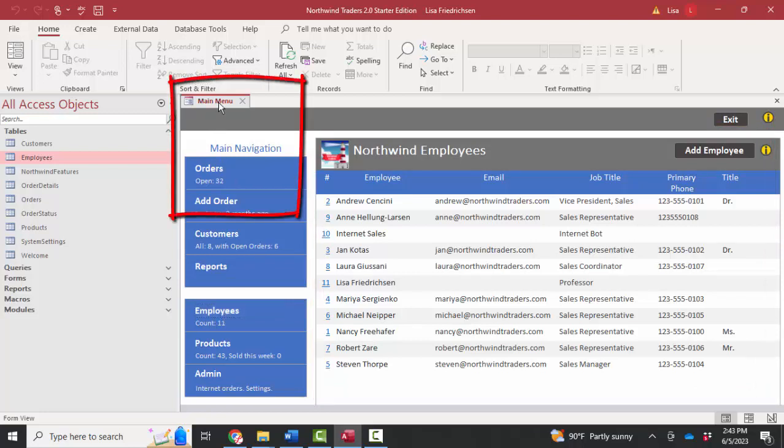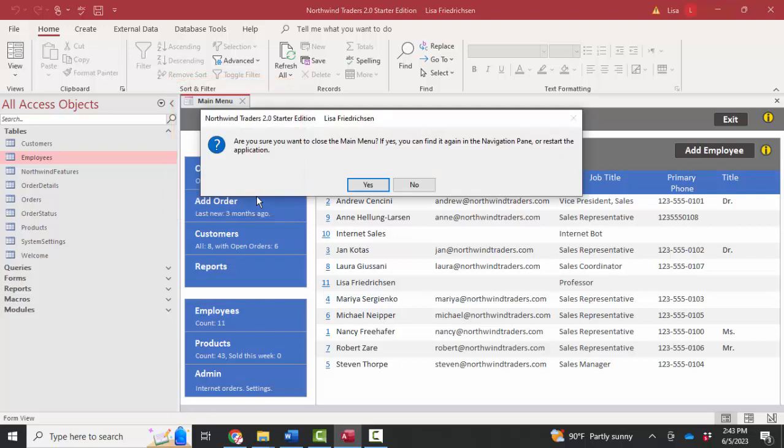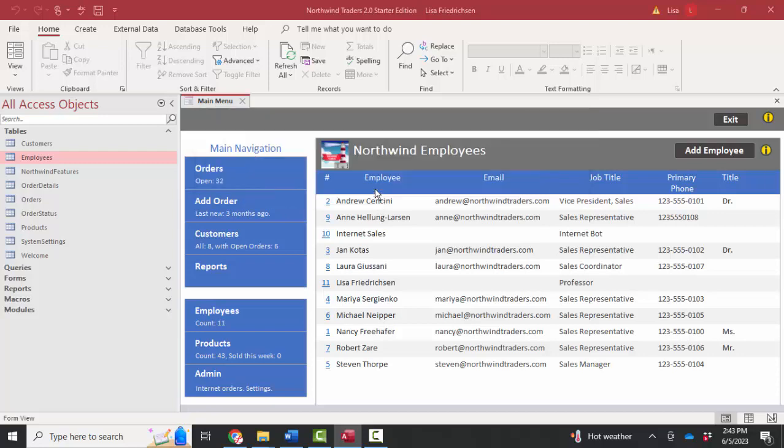So let's go into design view. I just want to show you a couple of things that are really key when you're trying to figure out how something was built in a form or report in Access. When I try to go to design view in the main menu form, I'm getting a message that says, are you sure you want to close it? If yes, you can find it again in the navigation pane or restart the application. I'm going to go ahead and say yes.